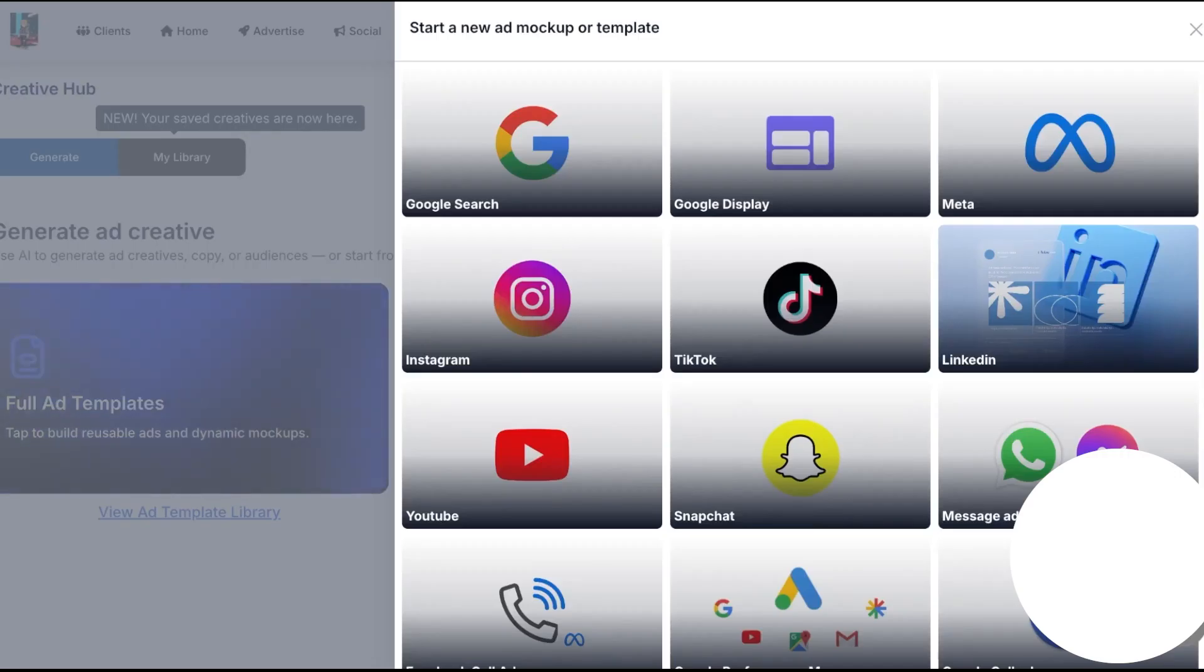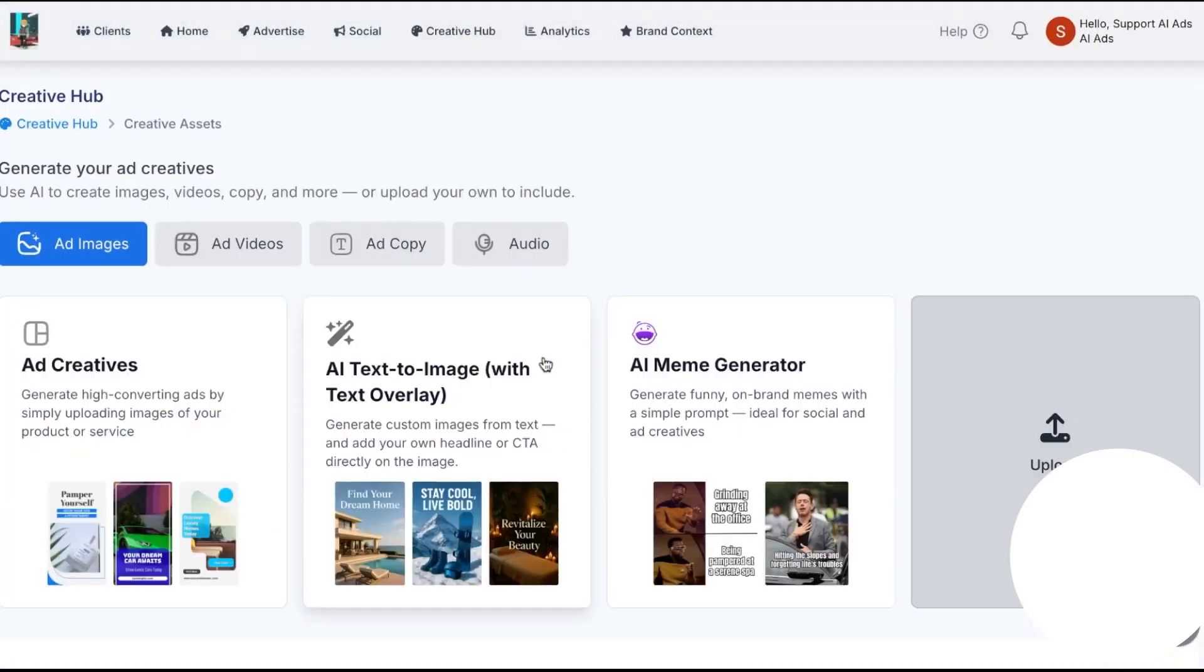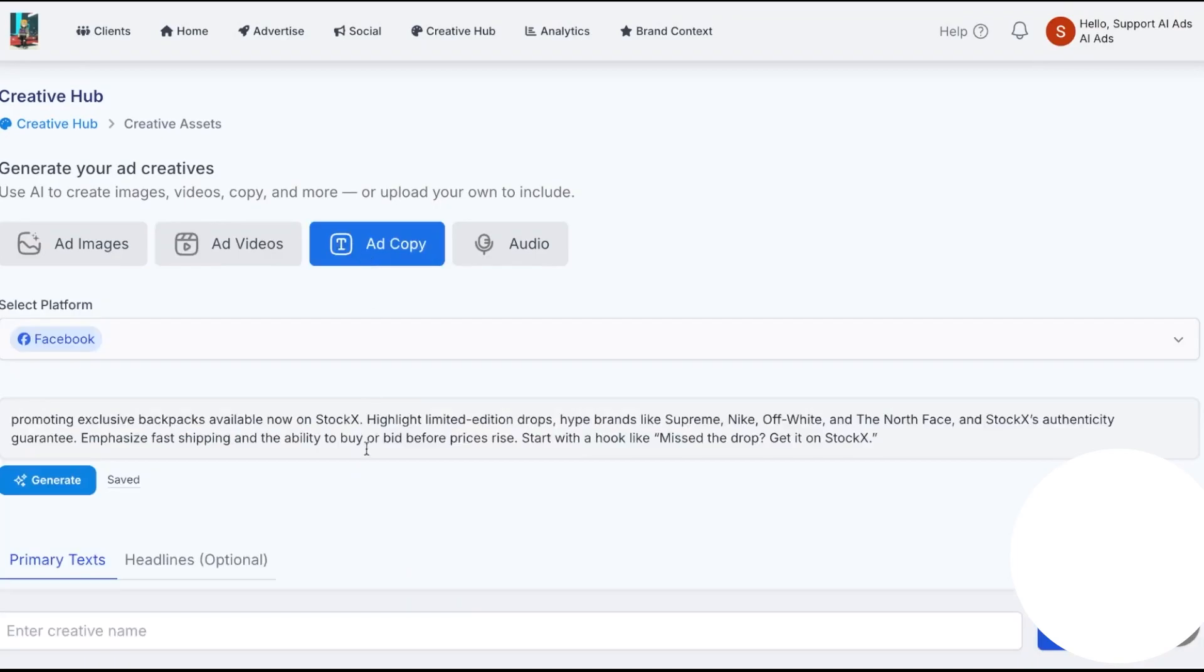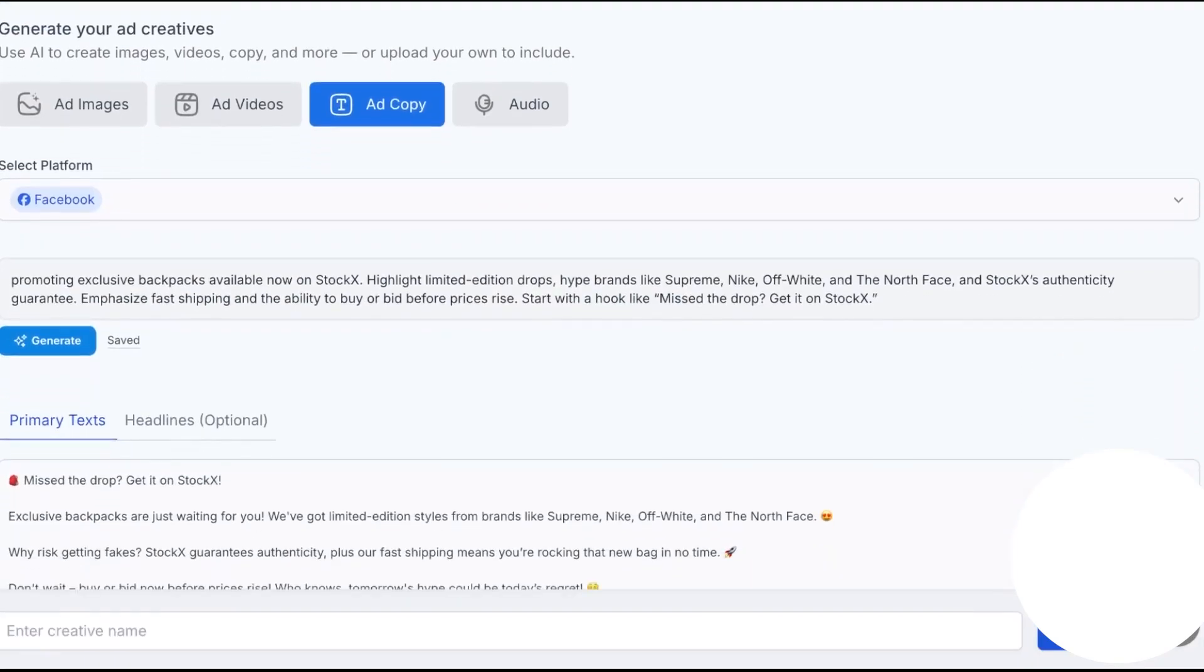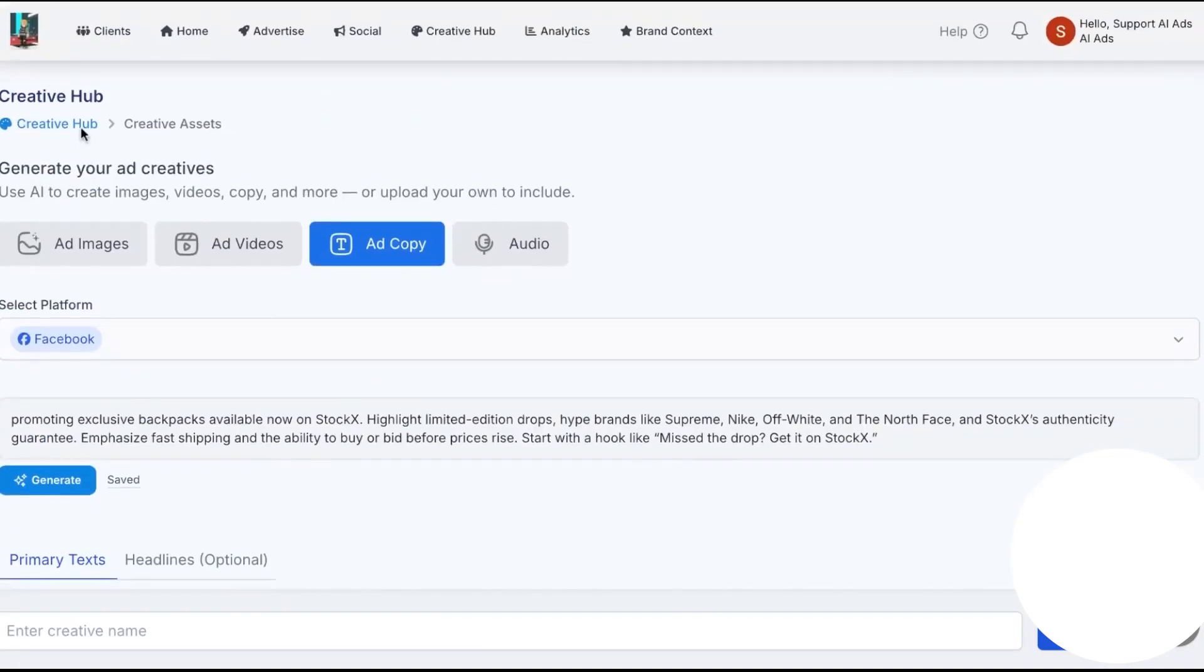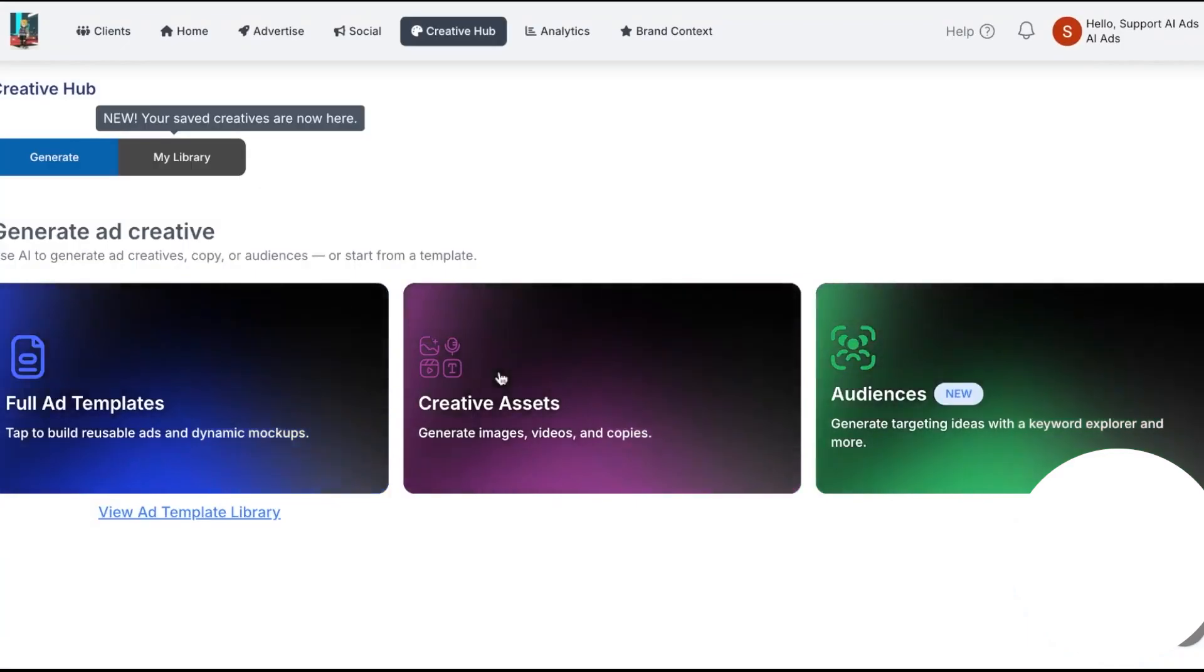Speaking of the Creative Hub, this is essentially a focused workspace where you build, organize, and share everything that powers your ads. You can start with full ad templates when you want a repeatable starting point for a channel like Meta. A template can include your audiences, your creative, and any custom fields your client or team should fill in. You can share a template to give clients a clear path to launch without touching the underlying structure.